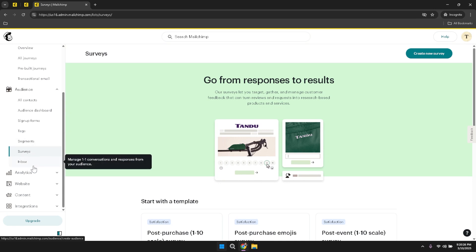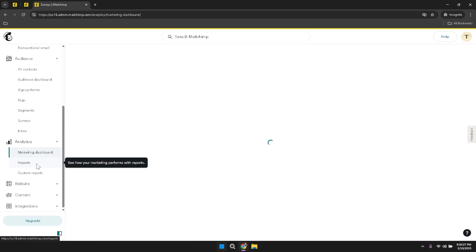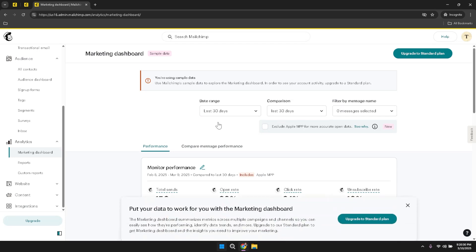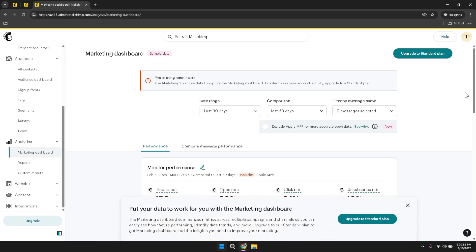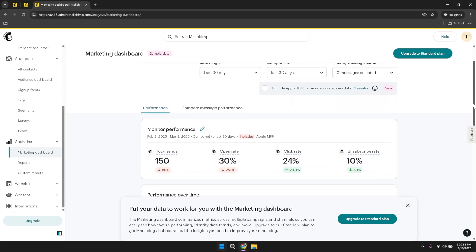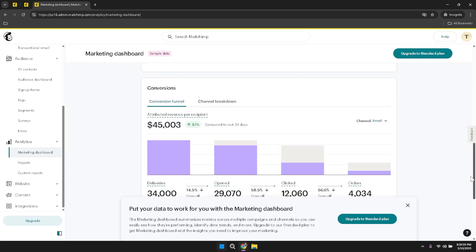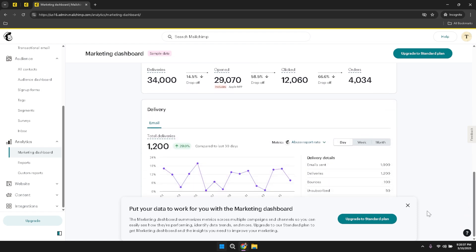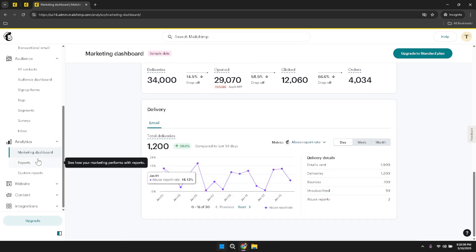Moving on to the analytics section, click on Analytics to view detailed reports and overviews of your email marketing performance. The analytics section is essential for tracking the effectiveness of your campaigns, providing insights into how your emails are performing and where improvements can be made. By regularly reviewing your analytics, you can make data-driven decisions that enhance your marketing efforts and increase engagement with your audience.